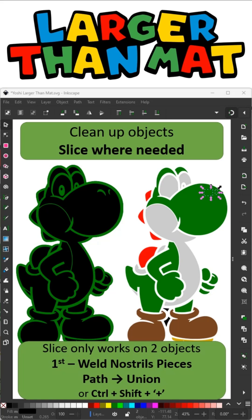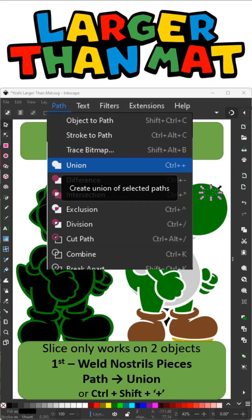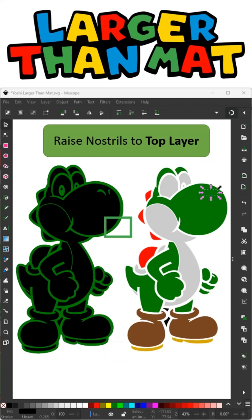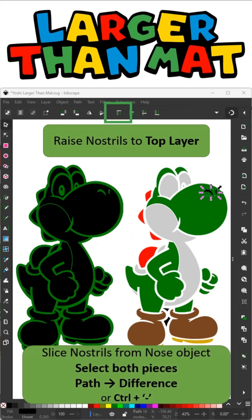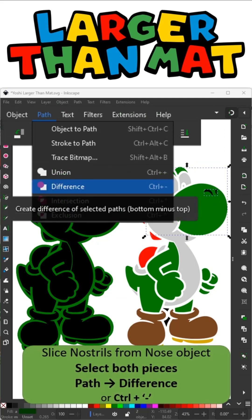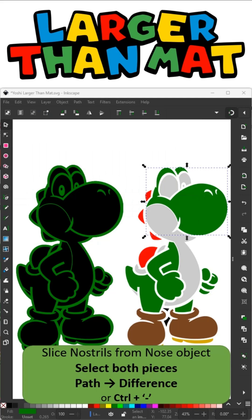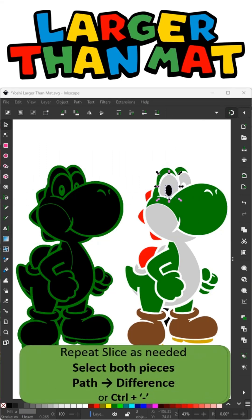Now we're going to clean up some of the objects. Here the nostril pieces are also separated from the face. I don't need them on their own, so I'm going to cut them out. I can only cut two objects at a time, so I'm going to weld them together by doing Path and Union. Now I need to move them to the top layer because when I do Path and Difference, it's going to take whatever's at the top and cut it out of my bottom layer. Now I have just the face and the nostril pieces cut out. Repeat that process for any remaining layers.